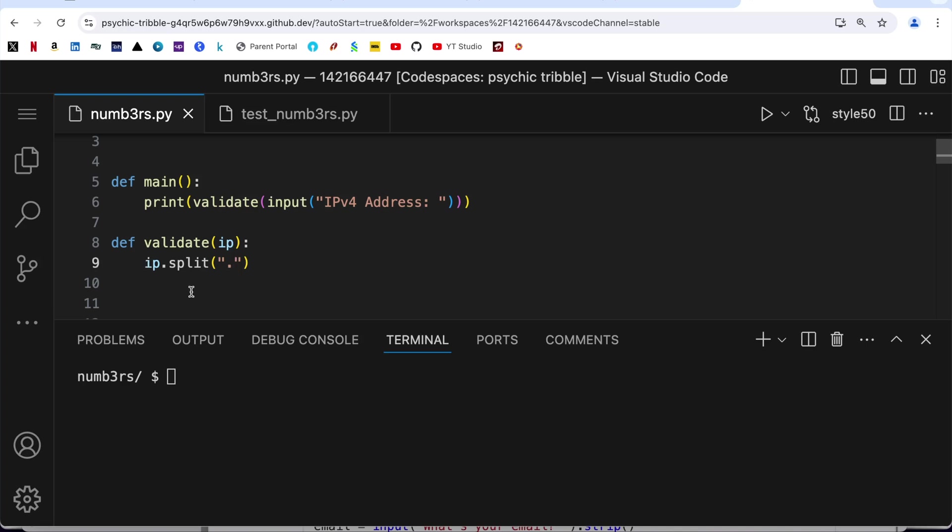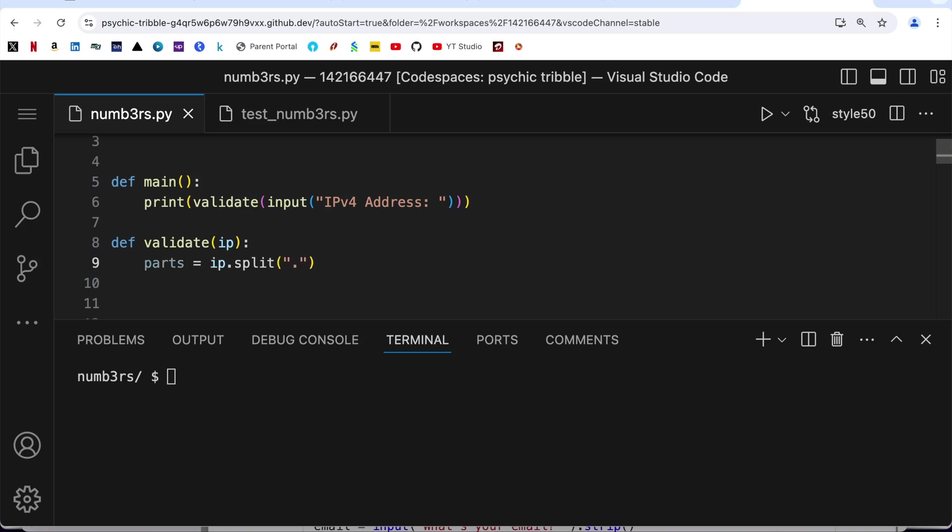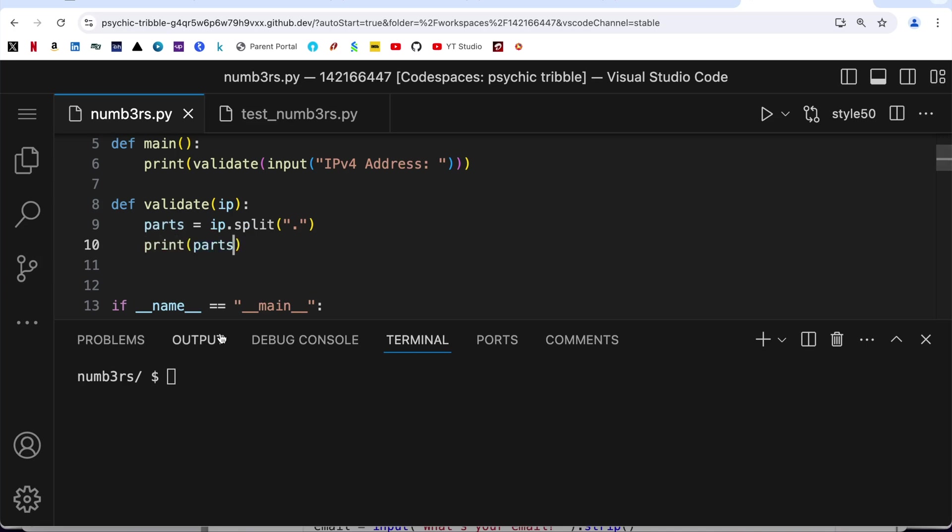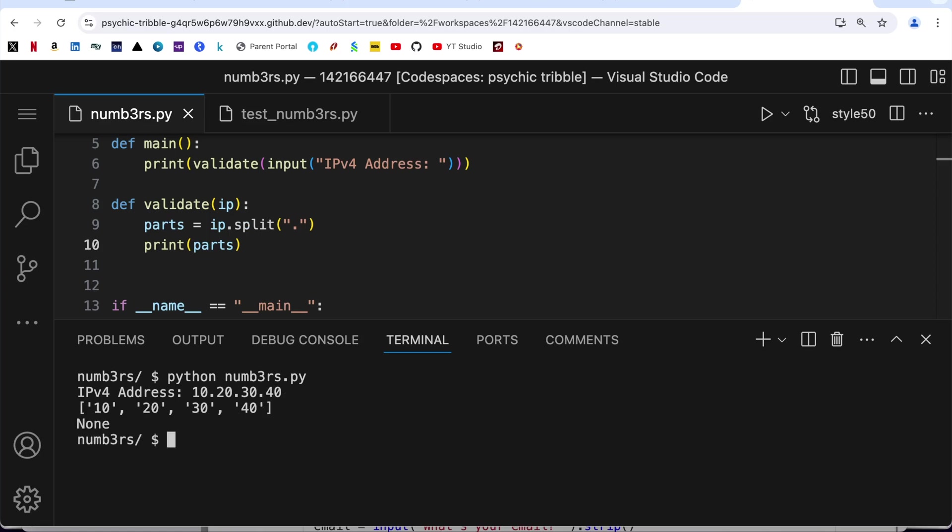Let us store this in a variable called parts. If I try to print what is in the parts, I write print parts and if I run this program, let's say I am putting 10.20.30.40. You can see here we are getting the four parts 10, 20, 30 and 40 in the form of a list. So we are going to utilize it further.